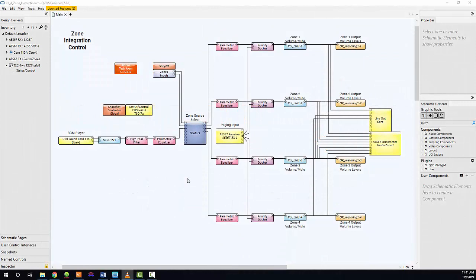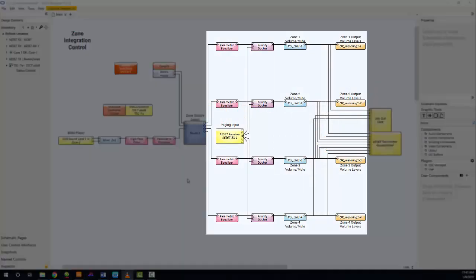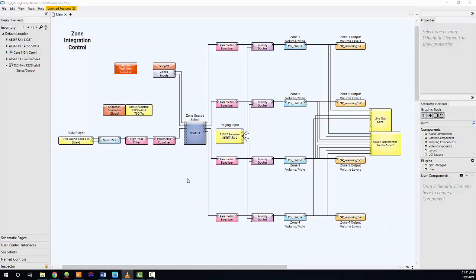We've now opened Q-SYS Designer and loaded our example project. This example includes a four-zone control option, where the user can input an Axon C1 to control each zone individually. Typically, one instance of the C1 plugin is used to synchronize up to four C1s in a shared space or zone. If the design requires more than four C1s for a zone, configuring an additional C1 plugin with the same control blocks and router output can be done easily if needed.